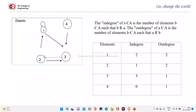For node 2, the in-degree is 1 and out-degree is 2. For node 3, the in-degree is 3 and the out-degree is 1.